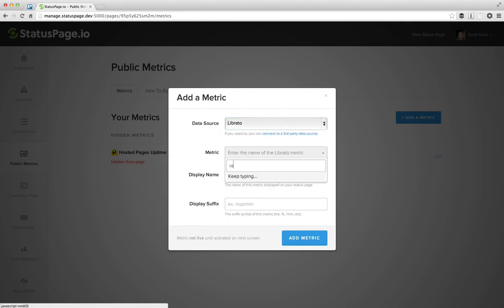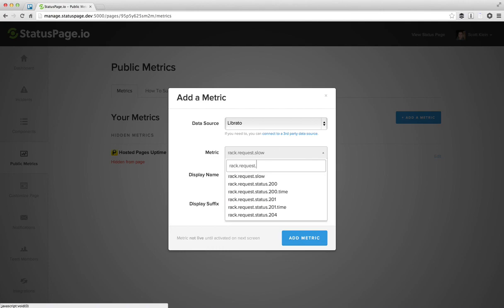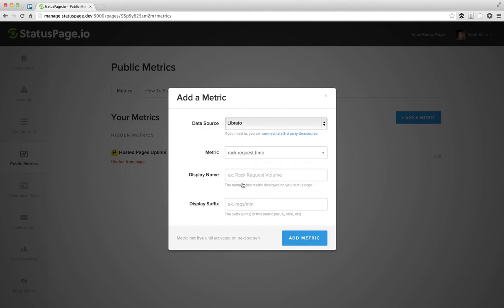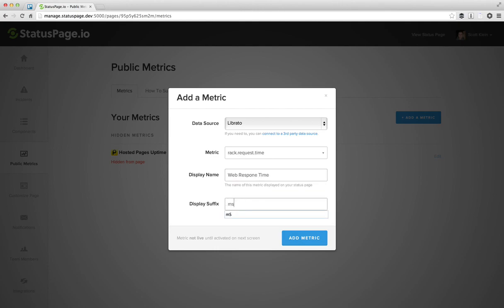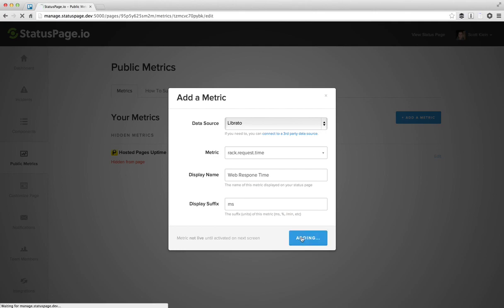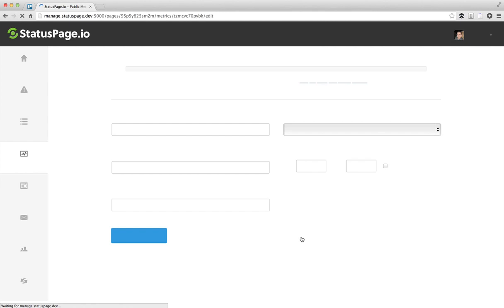So over here, let's pull in rack.request.time. And this will be the average response time of all of the web requests that are running through the status page system. So web response time. And this one will be in milliseconds. And just like with Pingdom, we're going to go out and fetch about 28 days worth of data so that you can show that on your page right away.